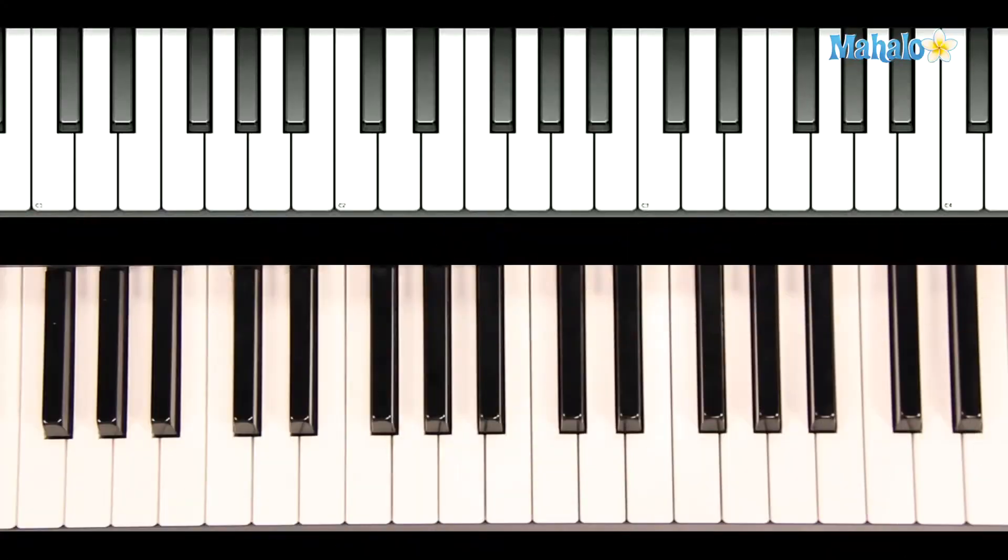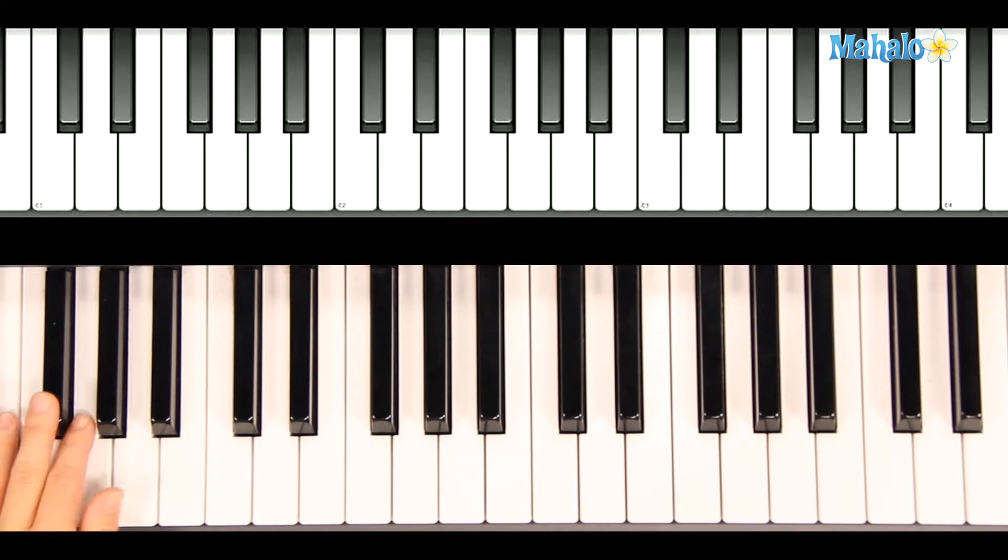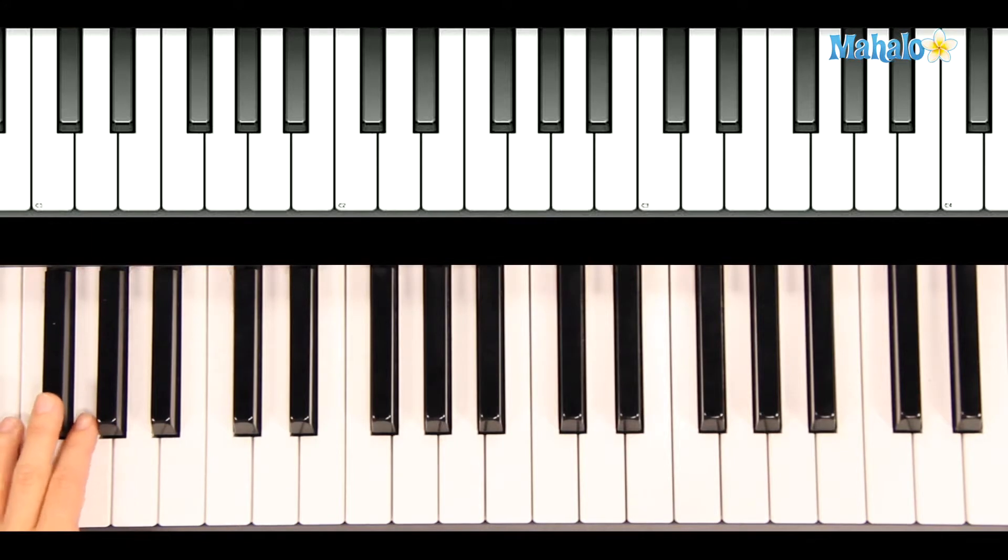Alright, we're going to start with Santa Baby. Santa Baby has a really great bass line and it's lovely because it repeats over and over again. It'll start on D.